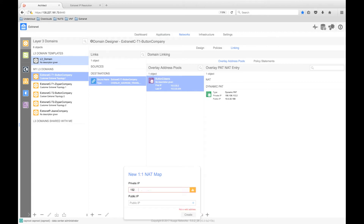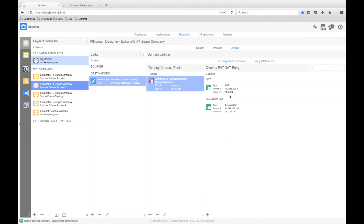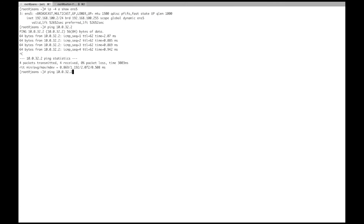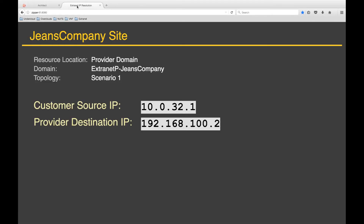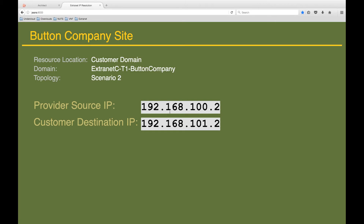Our private IP will be the actual host IP, that is 192.168.101.2, and the public IP will be from the overlay address pools we previously configured. For the button company, it is 10.0.33.2, and for the zipper company, it will be 10.0.32.2. Now that we have configured the one-to-one NAT rule, we can test connectivity from the Jeans company server to each of the button and zipper company sites. We do this by launching a ping to the public IP address for the button and zipper company servers. We can see that we have connectivity to both. Connecting to the button company site first, we can see that the source IP remains unchanged from the Jeans company server — that is 192.168.100.2 — and the destination IP is the private IP inside the button company domain, that is 192.168.101.2, even though the request was launched at the public IP of 10.0.33.2.